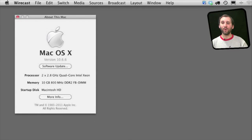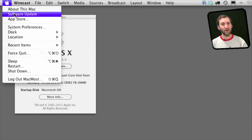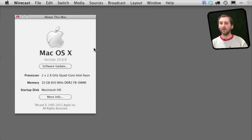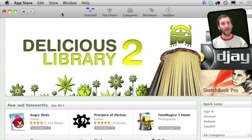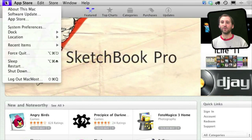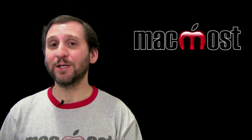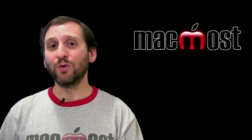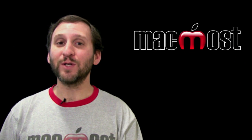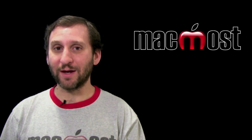To get the Mac App Store, go to Software Update to make sure you are running version 10.6.6 — it is part of that upgrade. The App Store itself is an application. You can find it in your dock after the upgrade, and also in the Apple menu. You must have version 10.6.6, Snow Leopard, in order to run the App Store, and of course you must be on an Intel Mac as well.